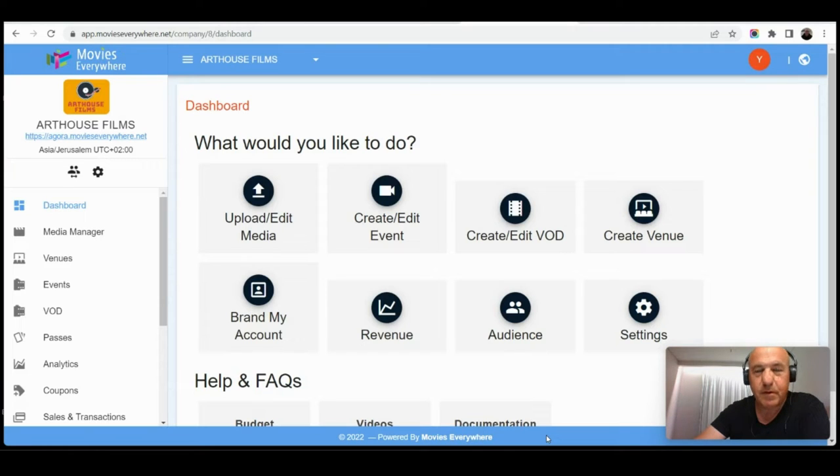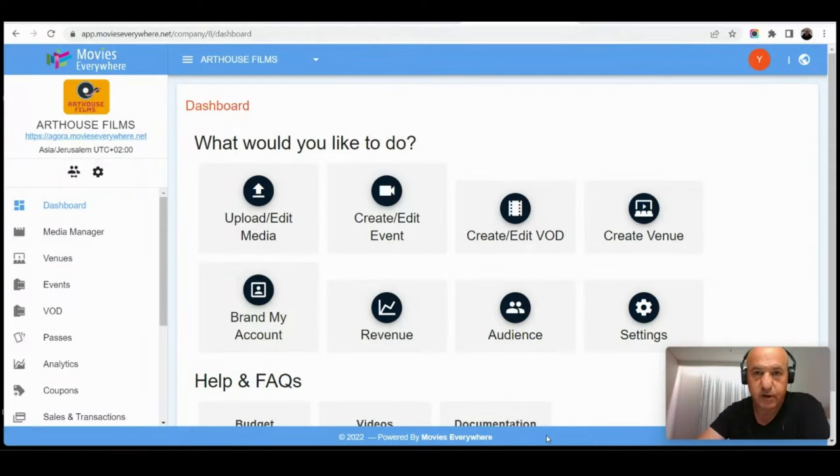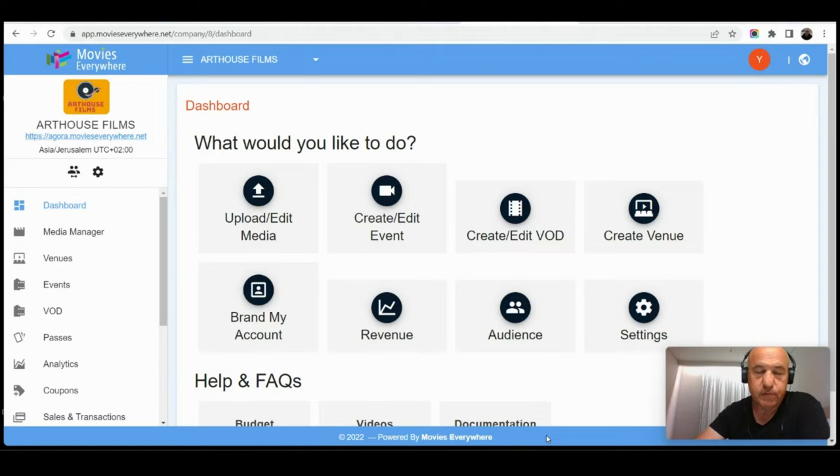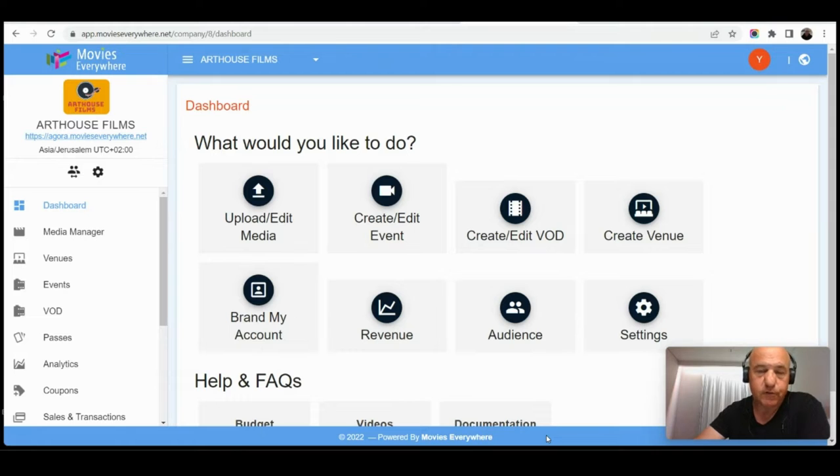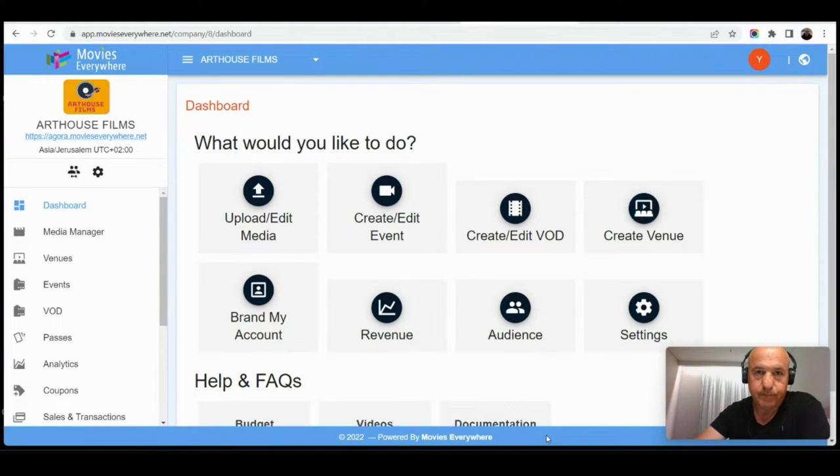Hi, I'm Joram, founder of Movies Everywhere, the platform that we see here. Movies Everywhere allows you to conduct virtual and hybrid events, usually cinematic events, and also sell your videos as VOD.